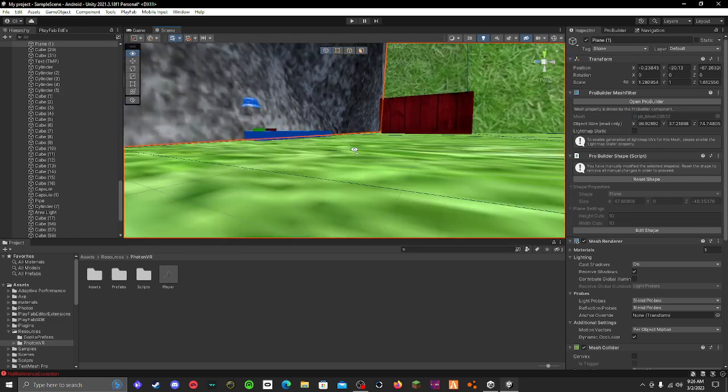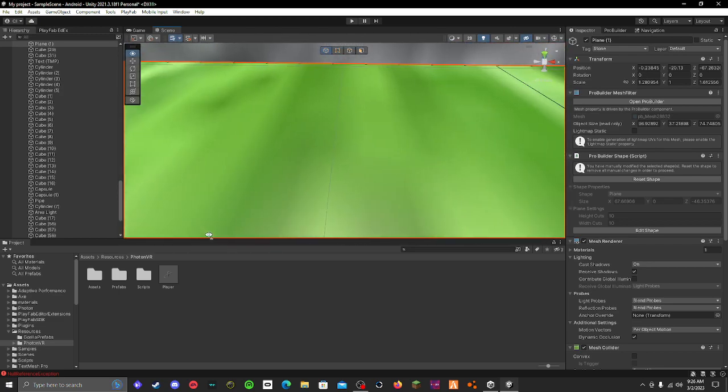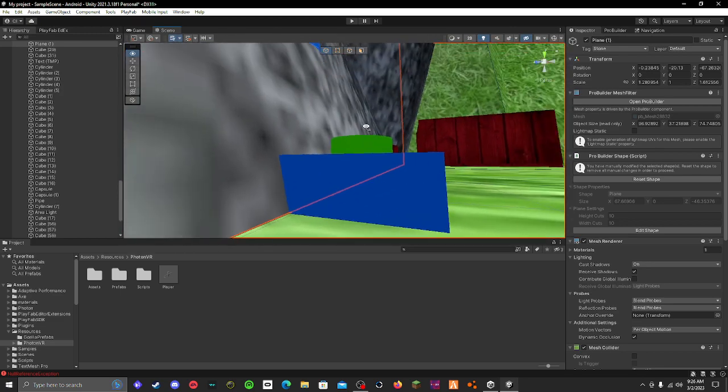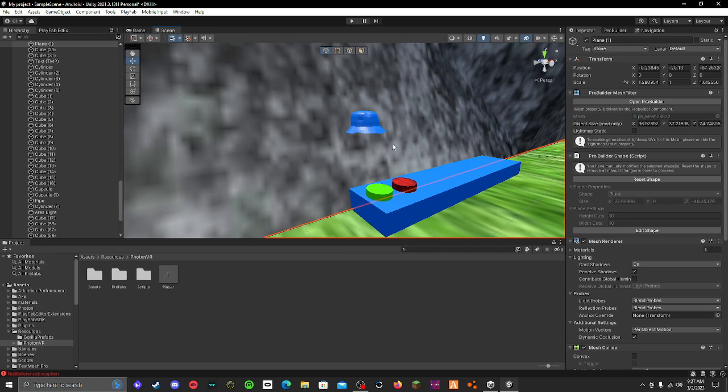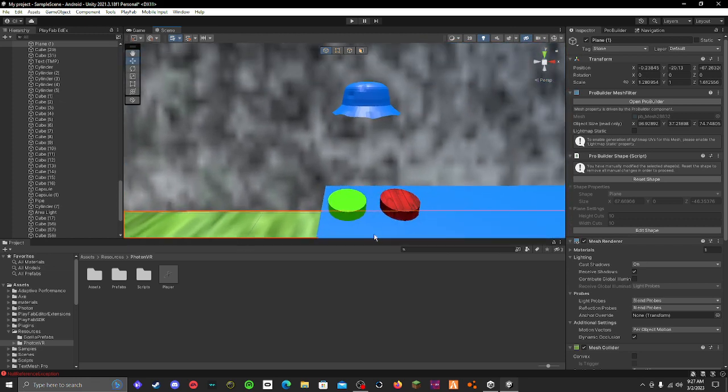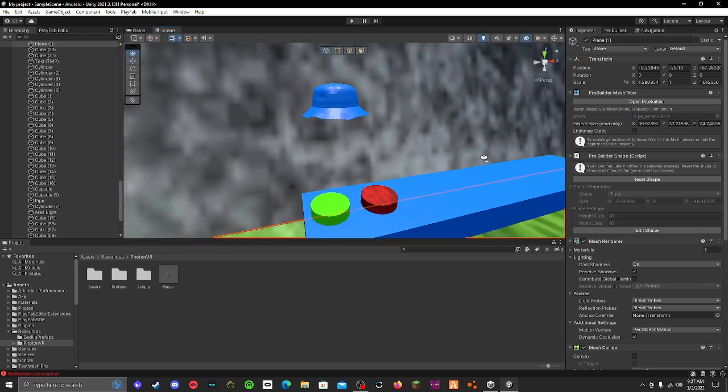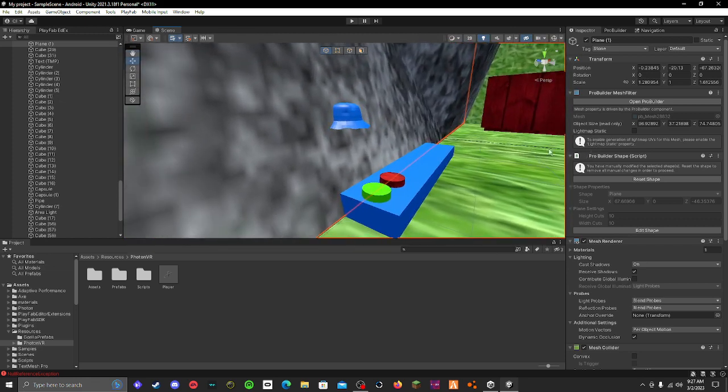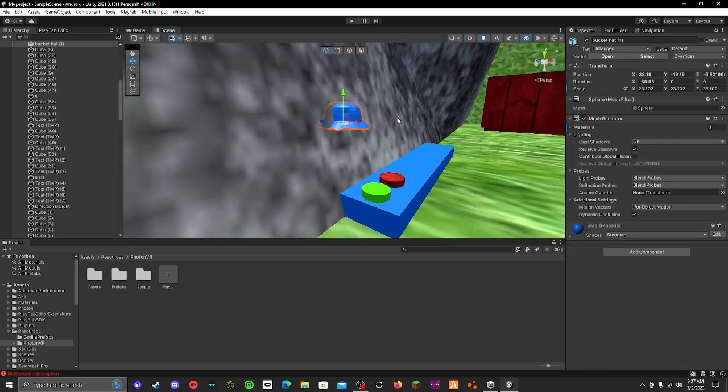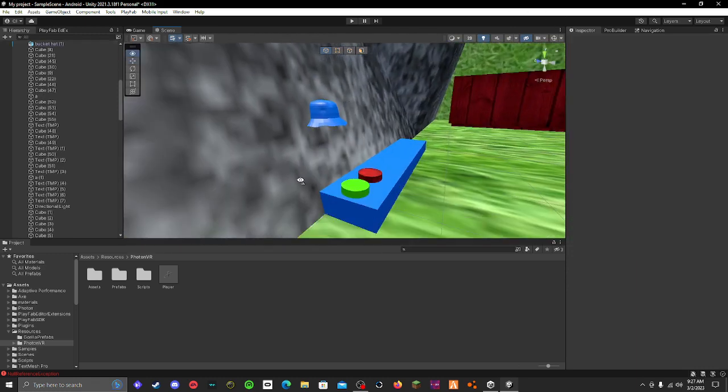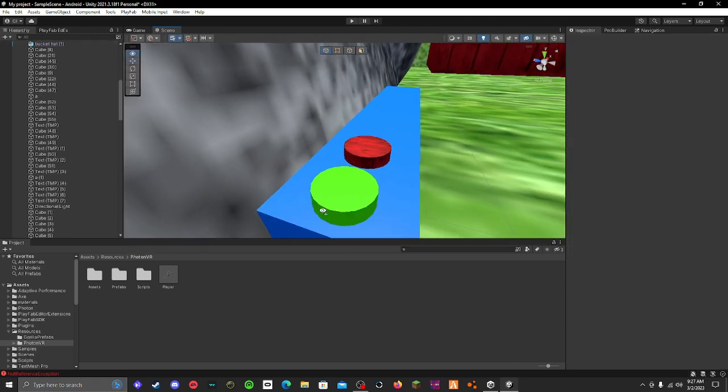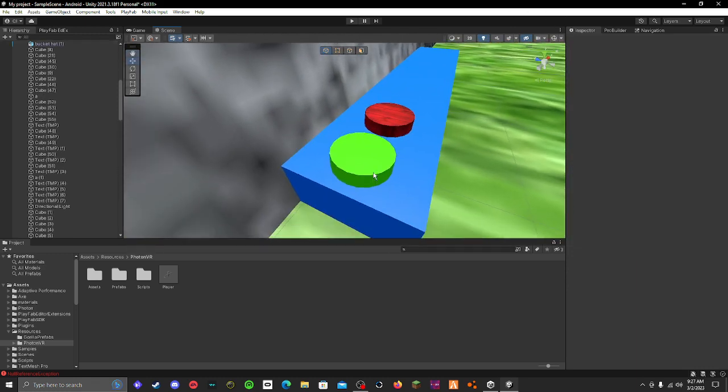If you want this hat in the top display, you can just drag and drop your hat model. Make sure it's a new one. Also, if you want glass around it, just find a glass material and put it around. I don't have it right now, but that's what I would do.